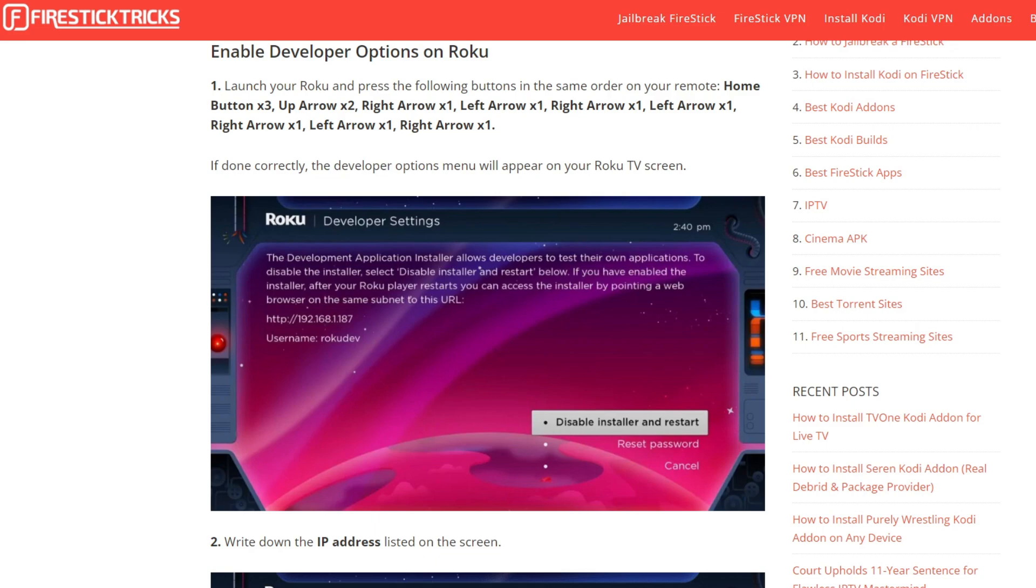First, you have to enable the Developer Option on Roku. For that, launch Roku and press the following buttons in the same order on your remote. Once you do this, the Developer Option menu will appear on your Roku TV screen.